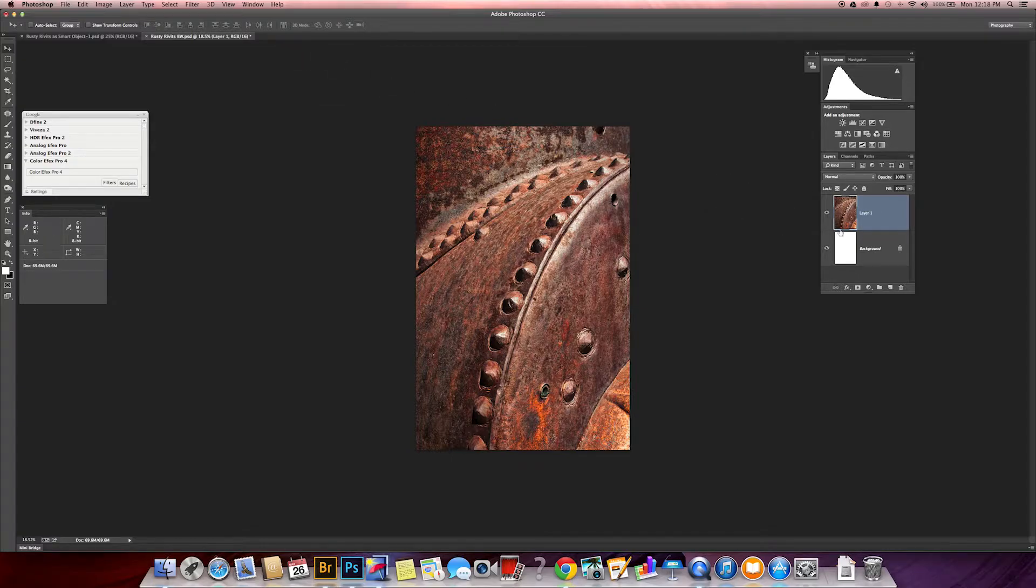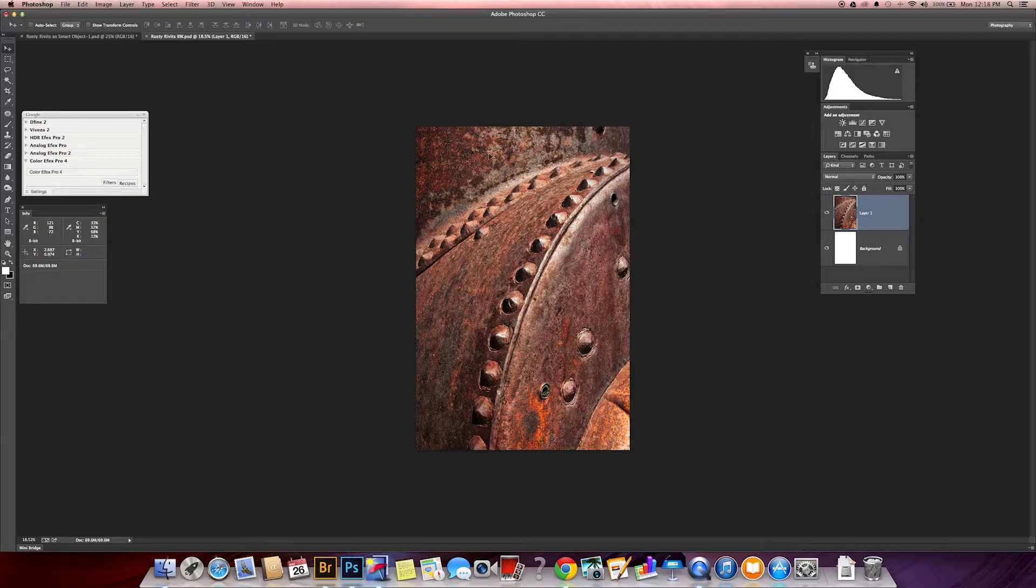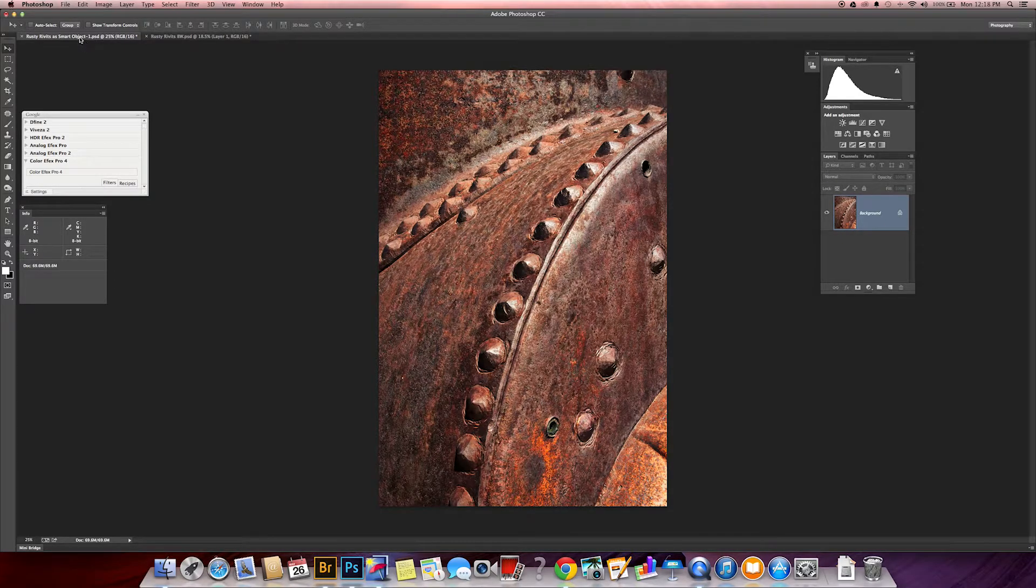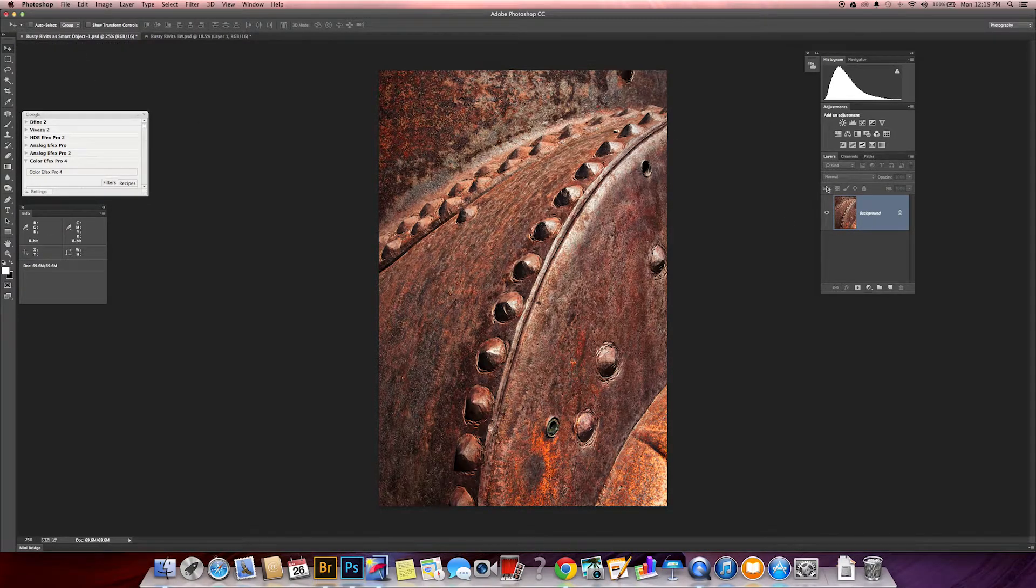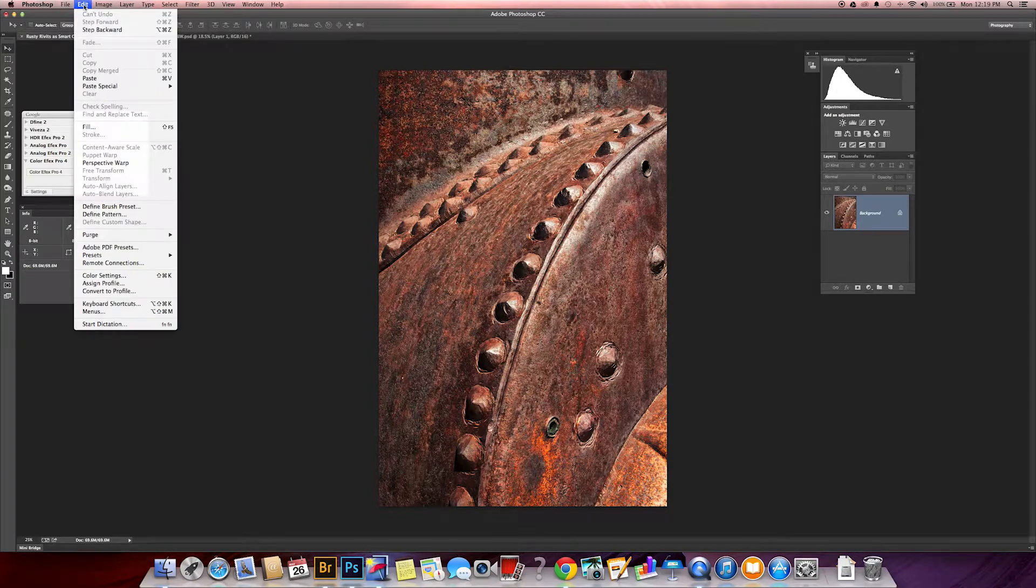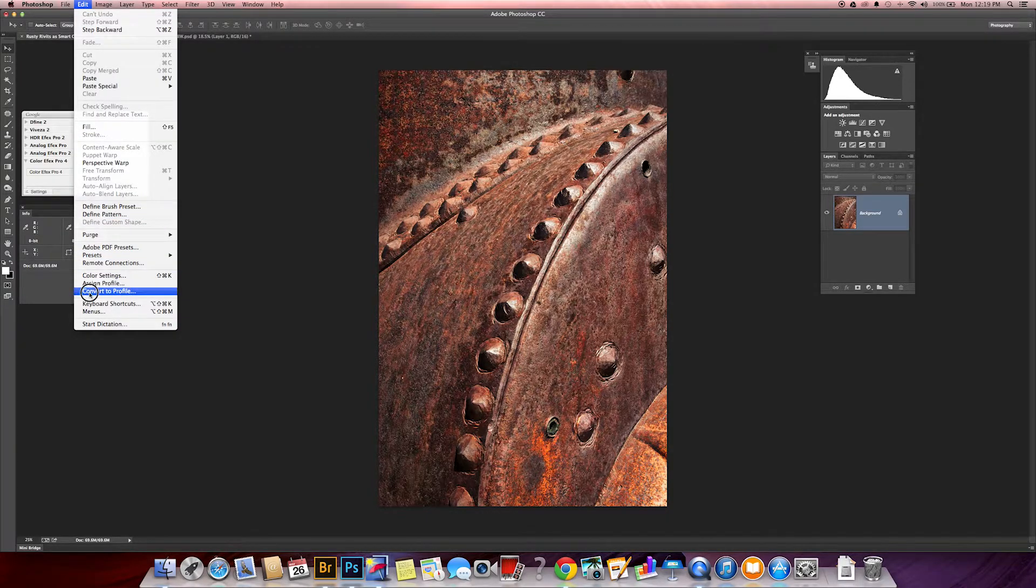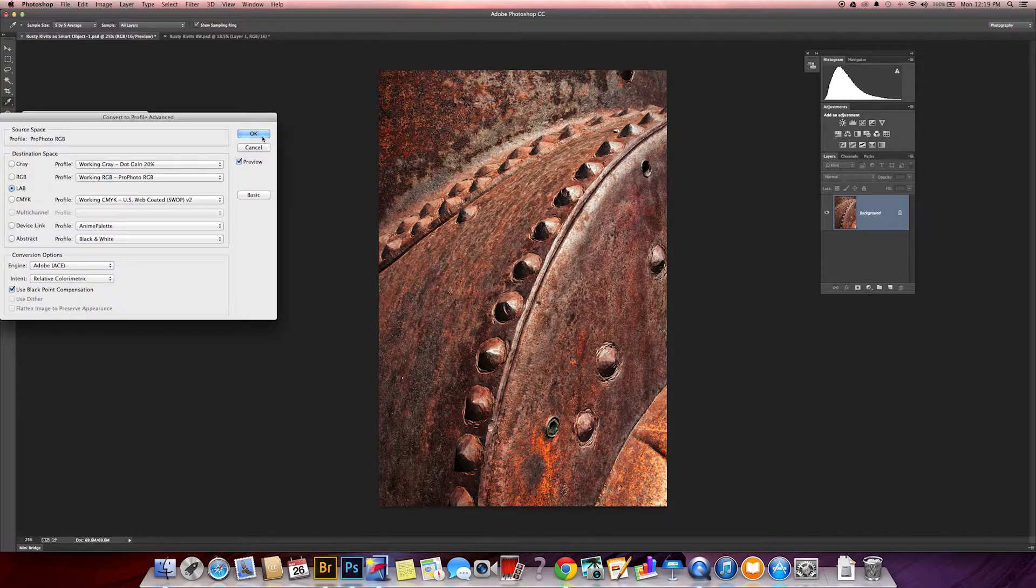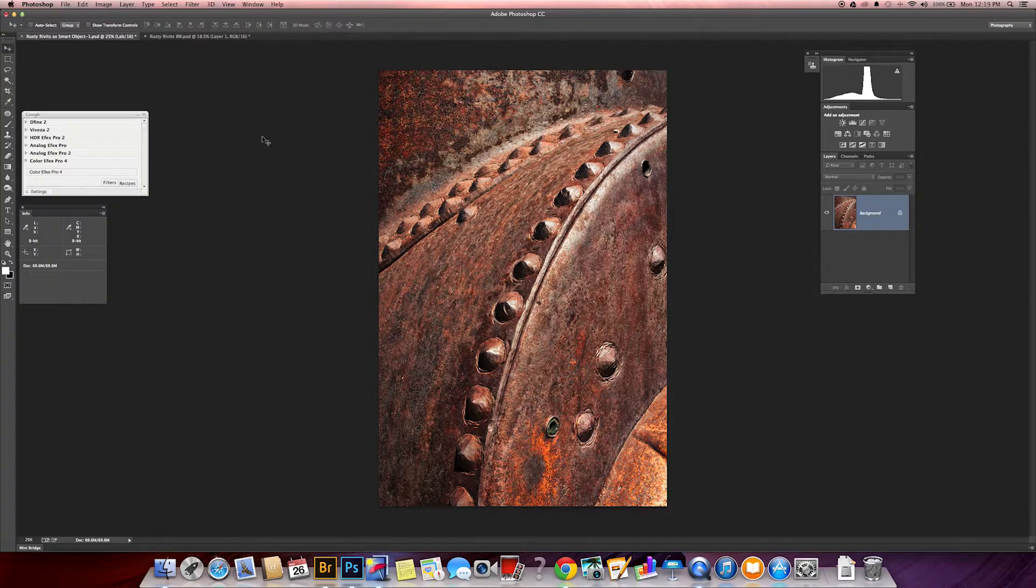Mainly I did that because I want to retain the RGB format of it. I'm going to go over here and I'm going to start here. I'm going to go to Edit, Convert to Profile, and I want to convert to Lab color.